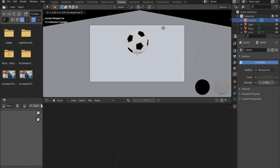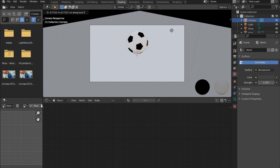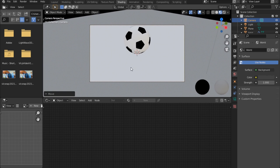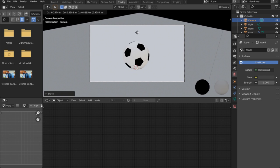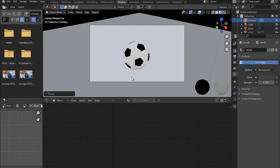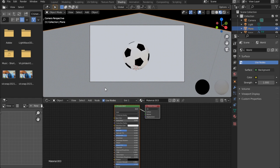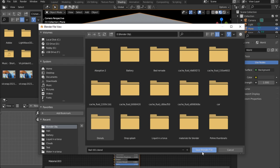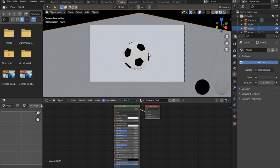I want to zoom in on the camera — G then hold Alt and right-click. Zoom in a bit, then G to move it up. I'm happy with my camera angle. At this point you can save. Select the ground plane, save the file — call it something like ball_001.